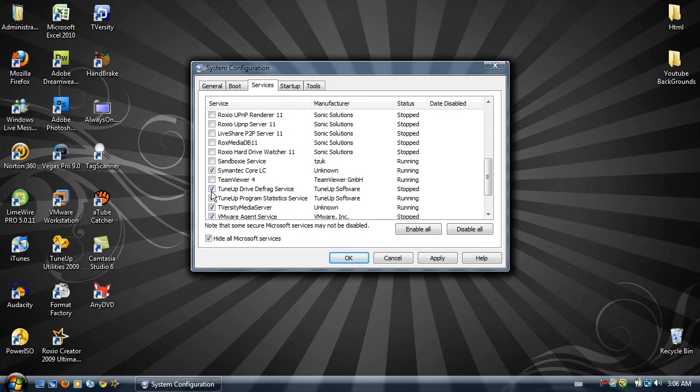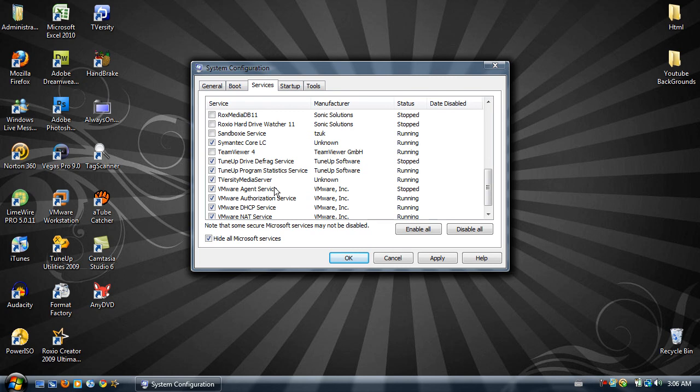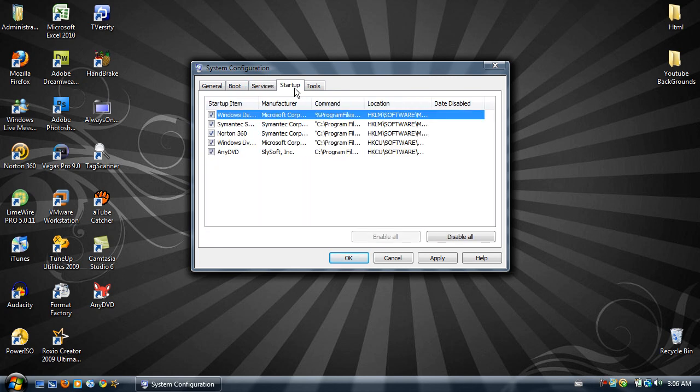Team viewer, nah. Tune up is a good program so I'll leave that. TVersity I stream to my Playstation and I can leave that. VMware, use that for paralleling operating systems.